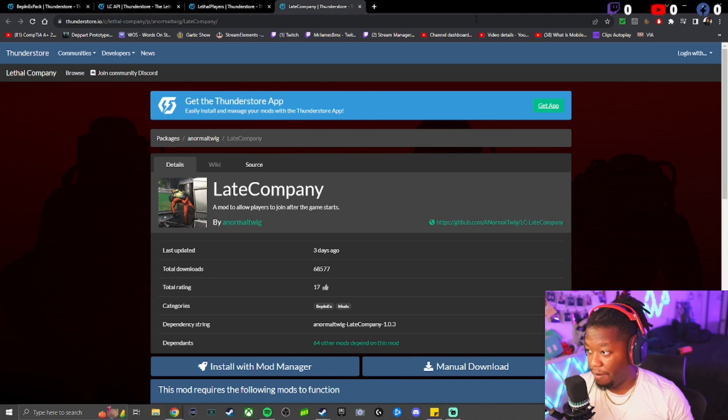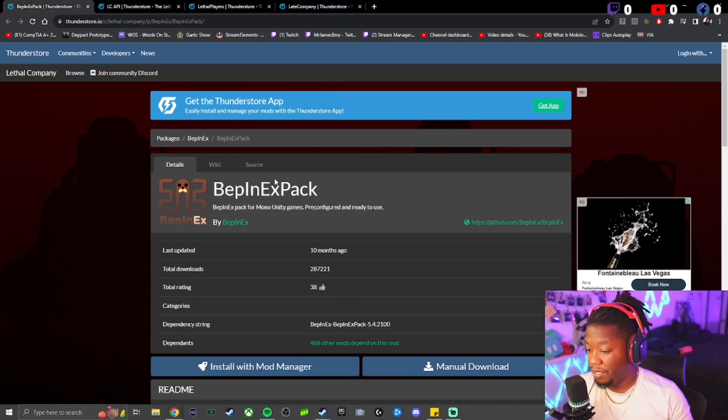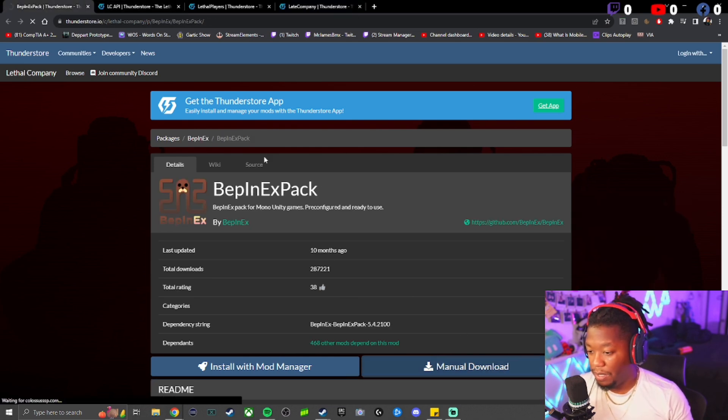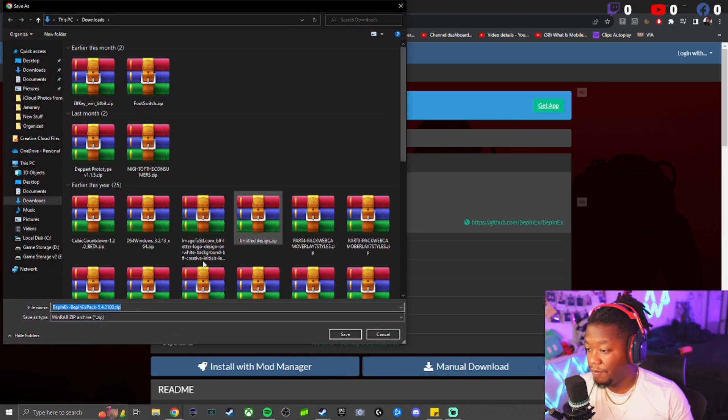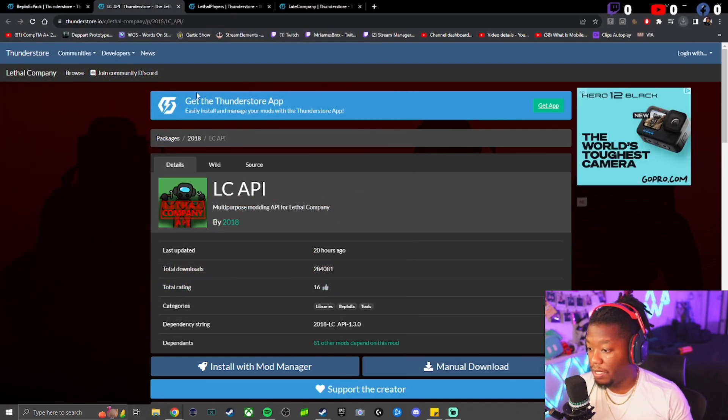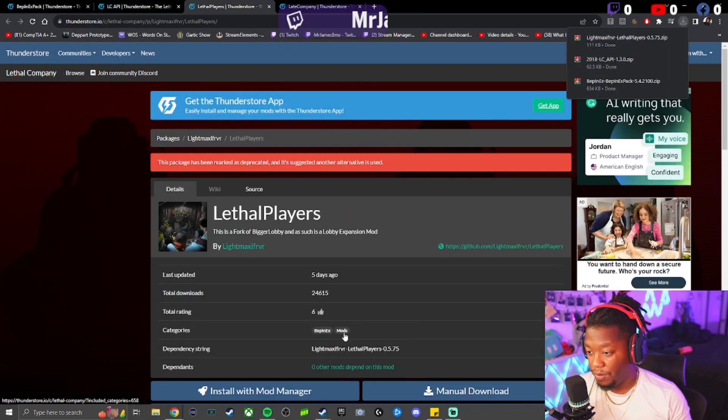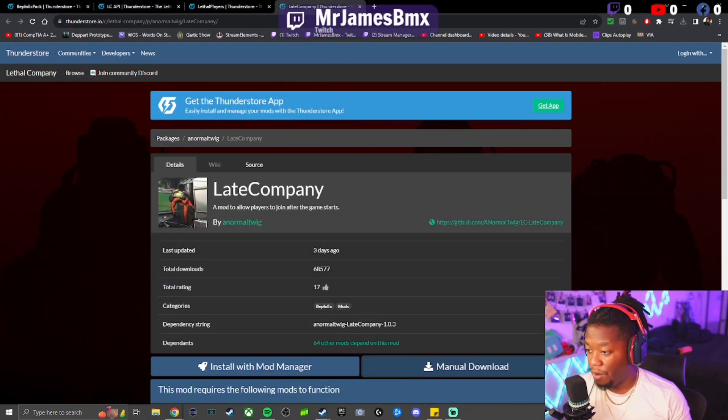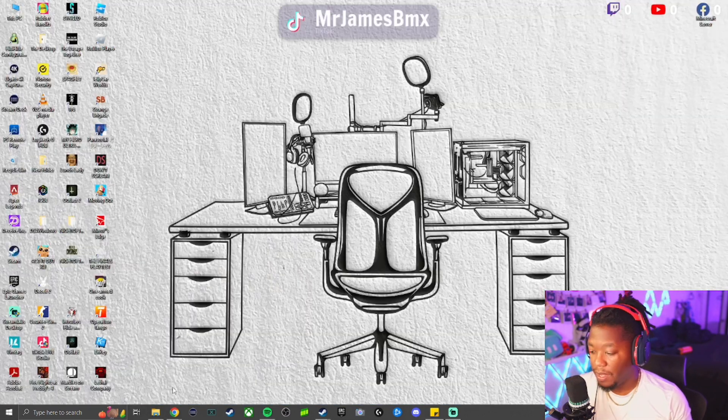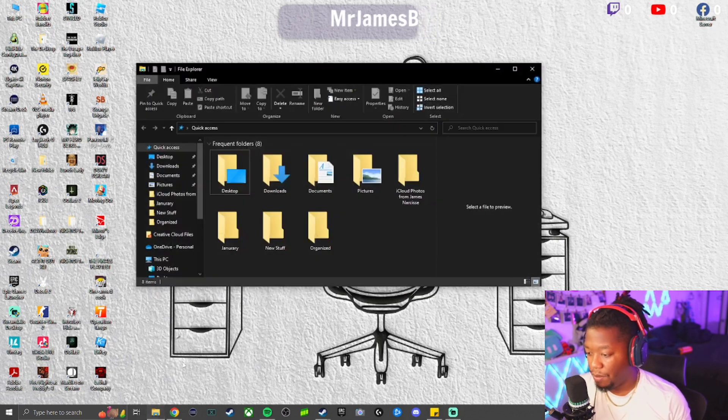First things first, you're going to download each of these one by one. That is one, two, three, four. After getting all four, you drag them to your desktop.